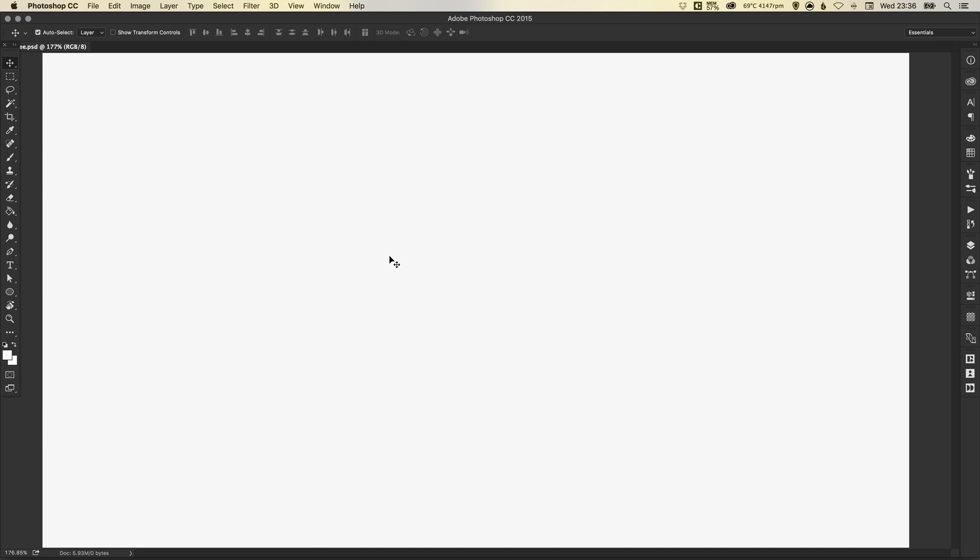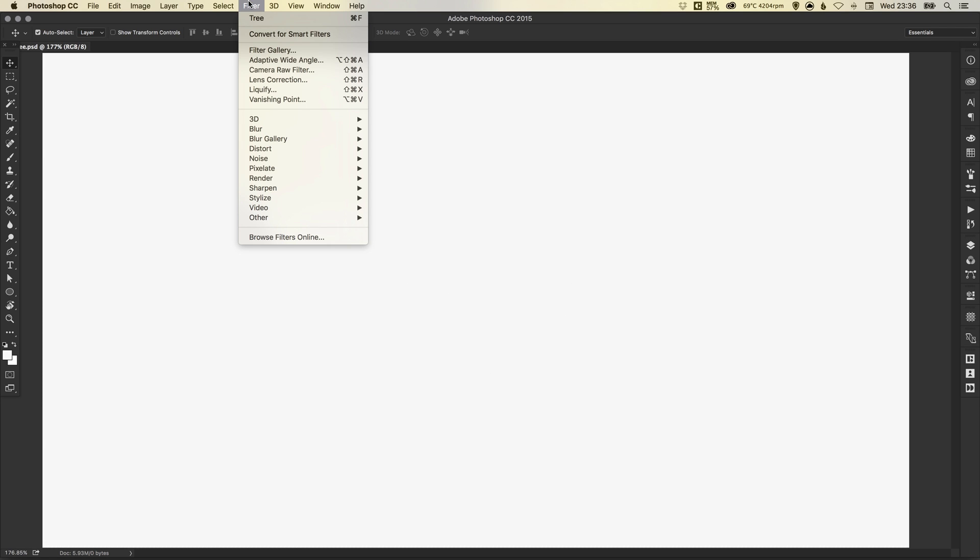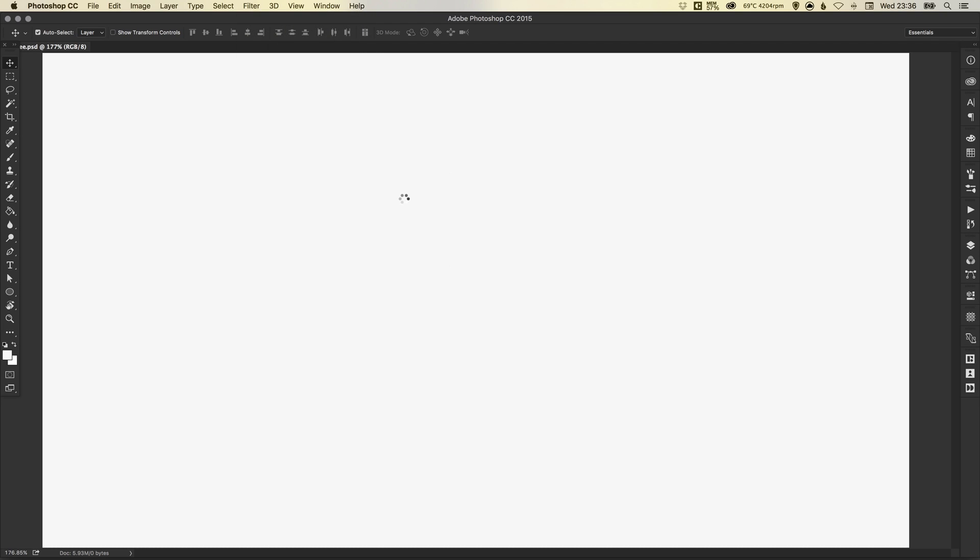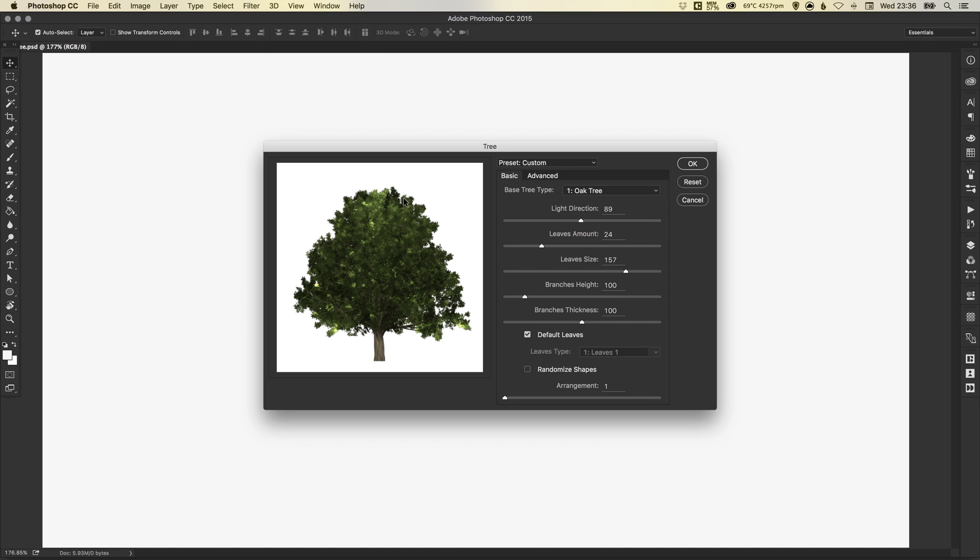To start, I've got my new artboard. You can go up to Filter, down to Render and select Tree. You will then be presented with this dialog box and you've got a whole host of different options here.